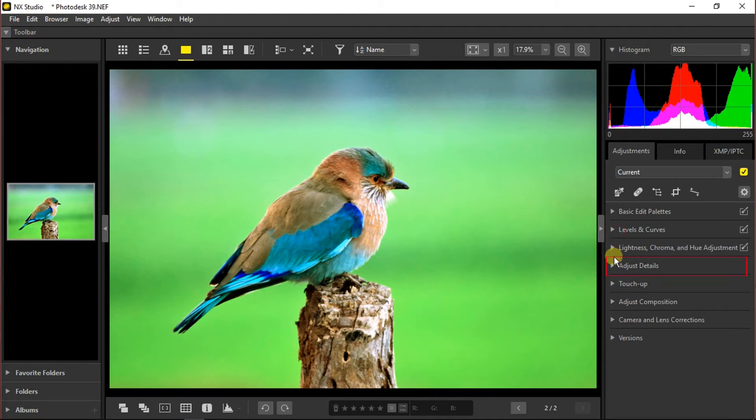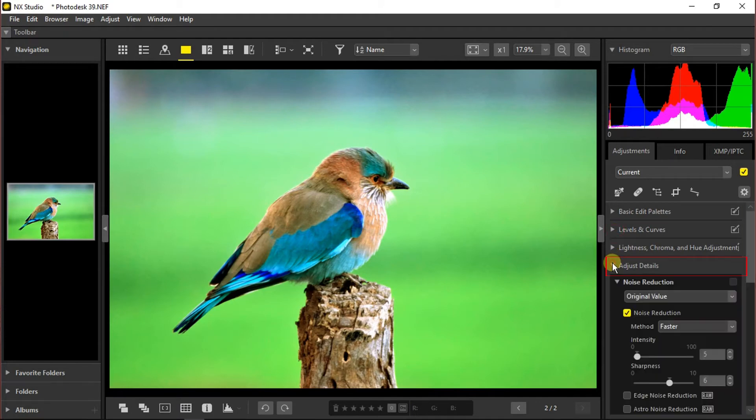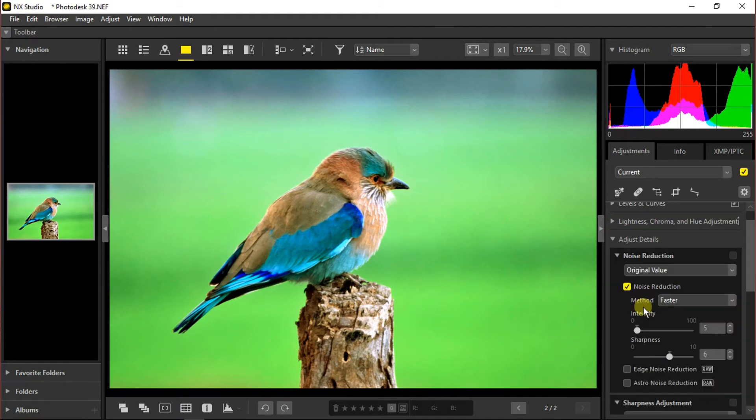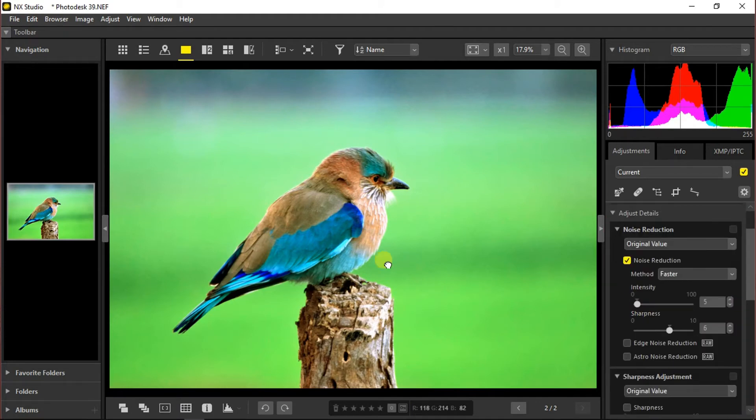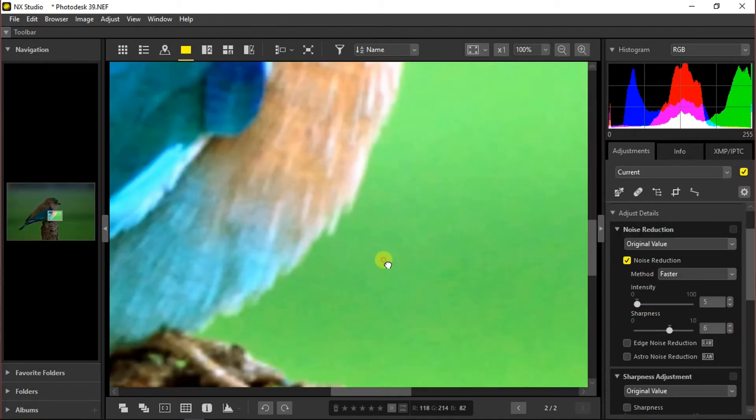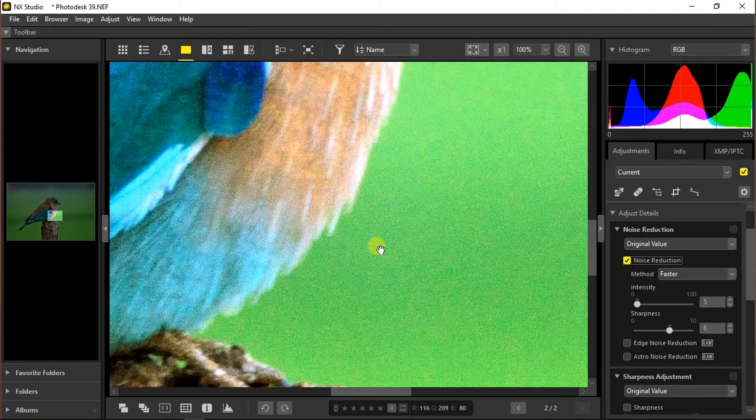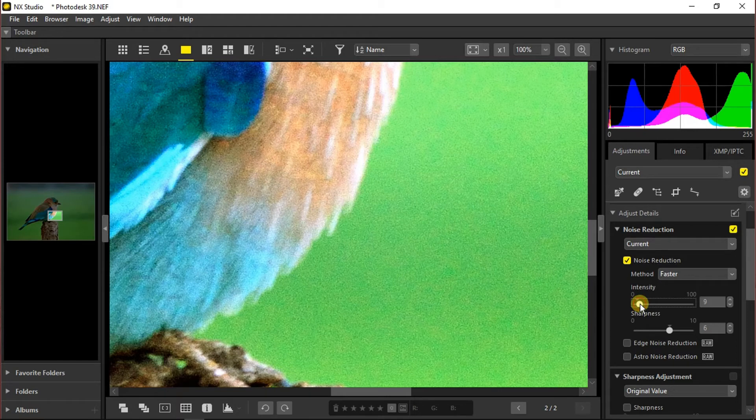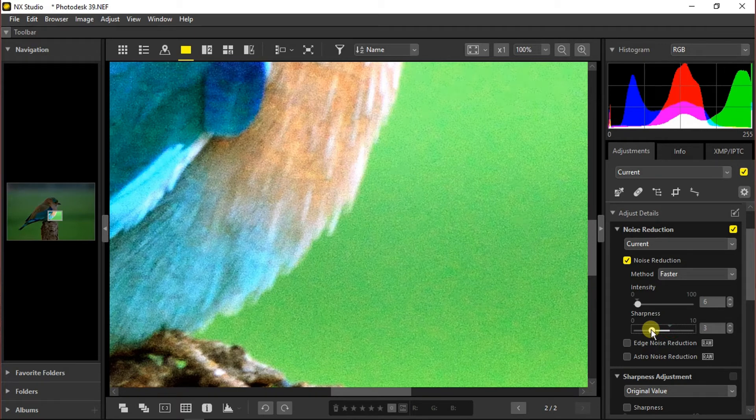Moving towards next section which is adjust details. If we zoom in we can see that there's just minimal noise. We can reduce it easily by going to the intensity of noise reduction and set it around 6 or 7, and set the sharpness to 2 or 3.